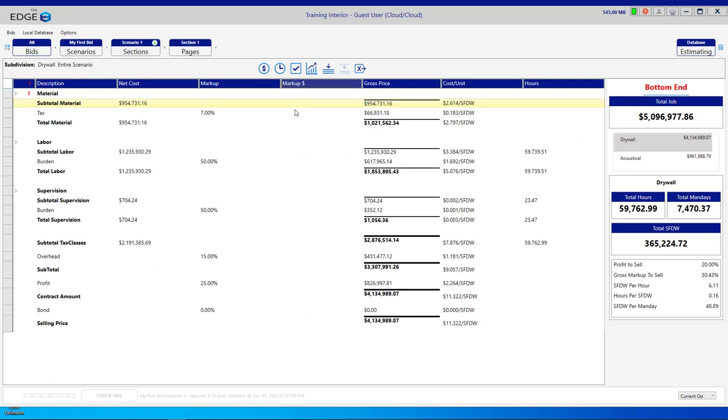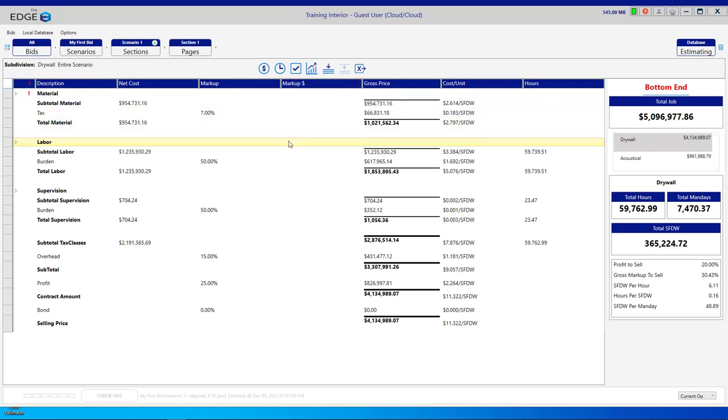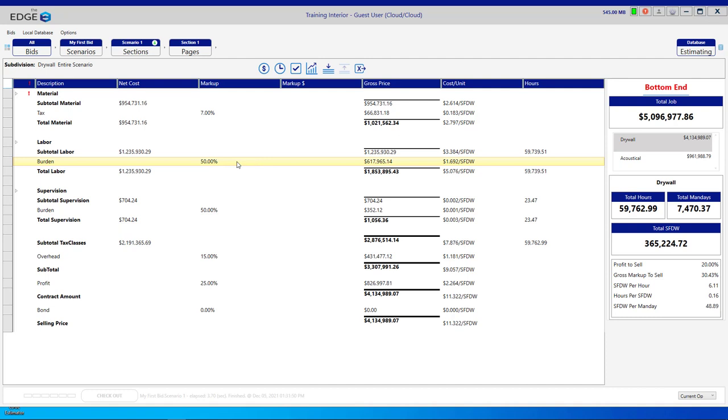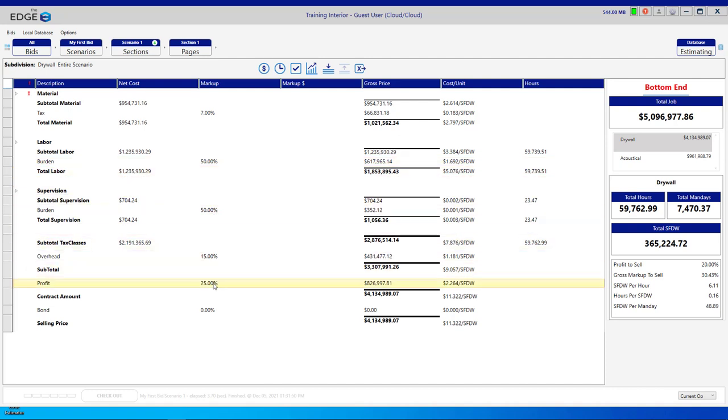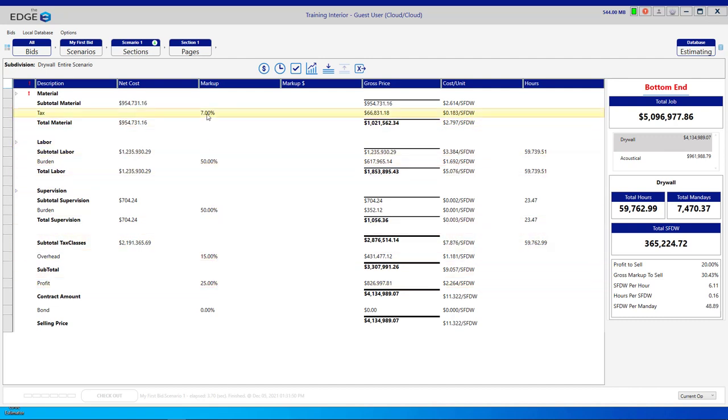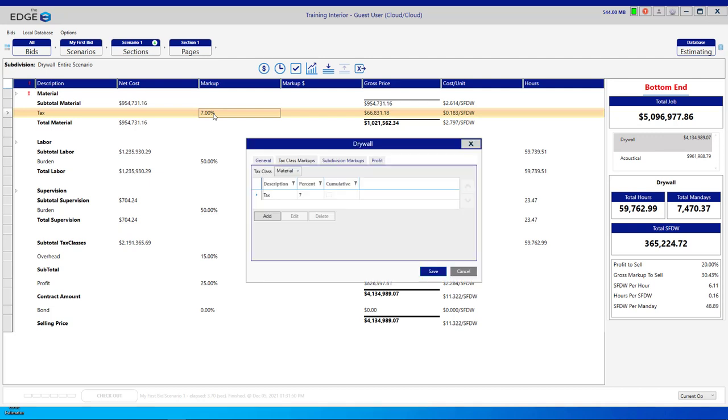Now there are several things to look at on the recap screen. One of the things you're going to look at are your markups. You can change a markup by simply double clicking on it.